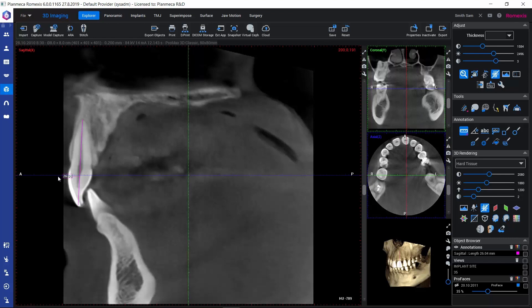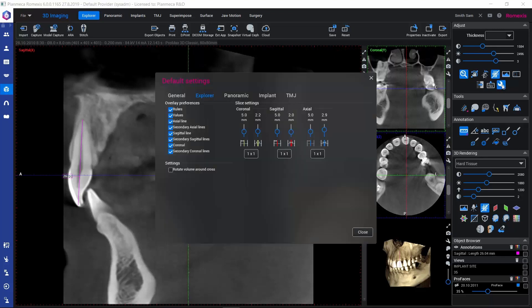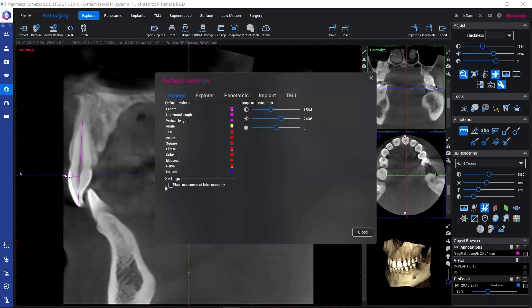By default, the measurement label is placed somewhere here, and if you feel that it's disturbing you, there's also another mode for positioning the measurement label. We can go to default settings and select in the general tab the option to place the measurement label manually.